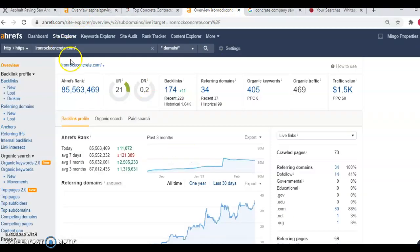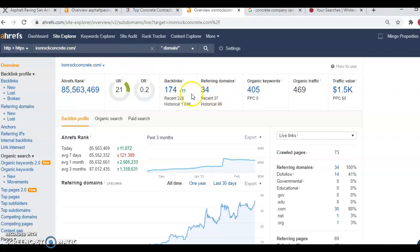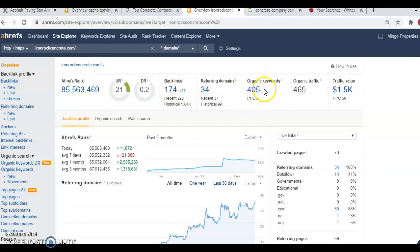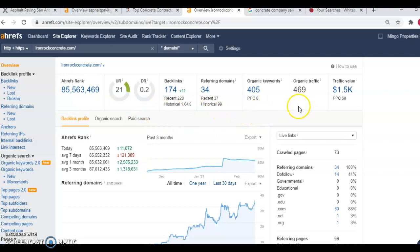So now we're going to go hop over into your other competitor, Iron Rock Concrete. You'll notice that they have 34 referring domains and 174 backlinks, which in return, they're getting searched for 405 organic keywords, which is giving them an organic traffic of 469 per month. So 469 times 0.15, that would be 70 jobs a month. If that conversion rate was correct, that would be an extra 70 jobs a month just by utilizing what these competitors are doing right here.